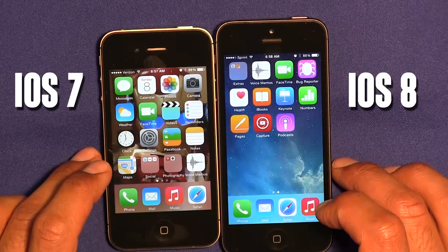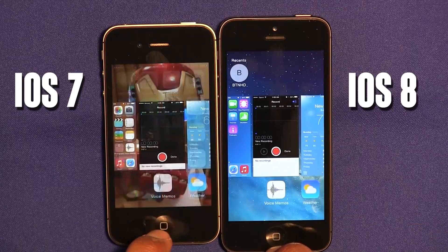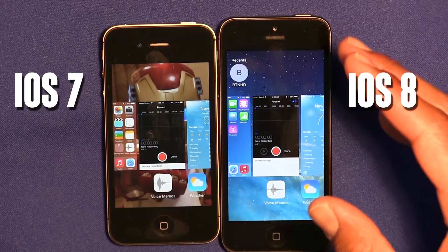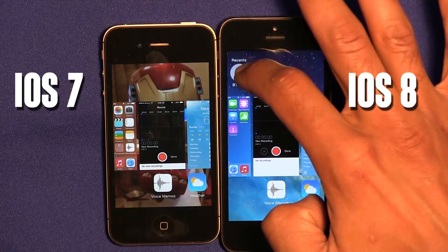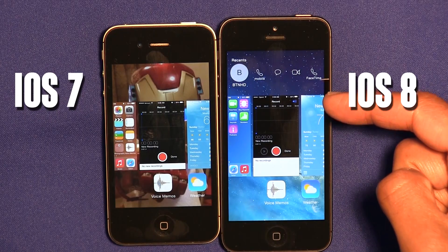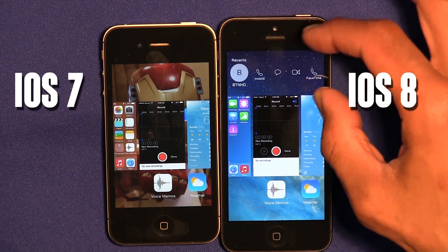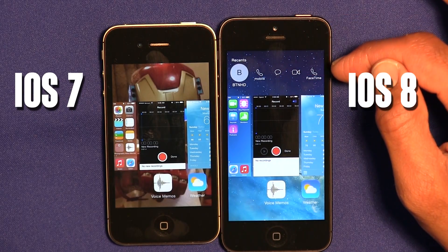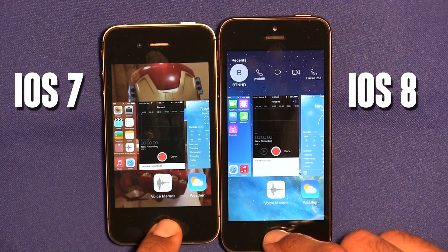Another cool feature is the double home button feature. When you double-click the home button you can see what's running in the background, but in iOS 8 there's also a Recent Contacts section at the top. This lets you call, text, FaceTime, or do a video call with your recent contacts, which is pretty awesome.